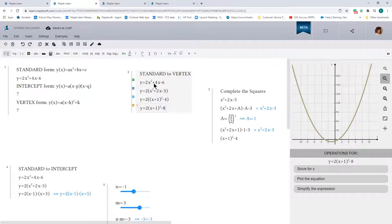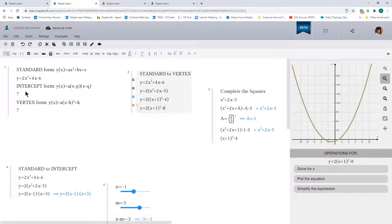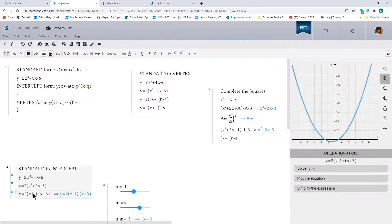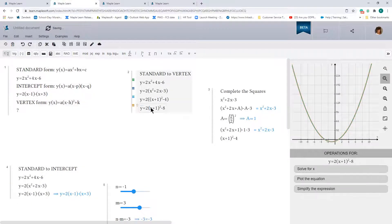Now we've converted the standard form to vertex form. You can look at the graph and confirm that these are just different representations of the same parabola. So to conclude, we calculated the intercept form and the vertex form given the standard form of our parabola. Let's move on to another example.